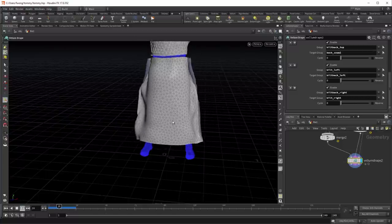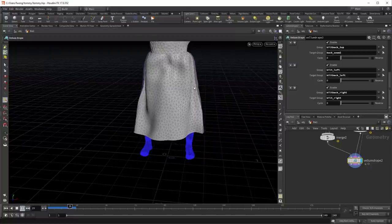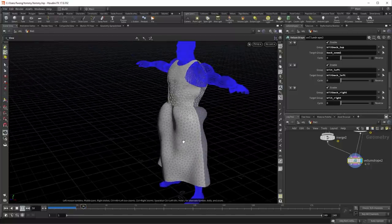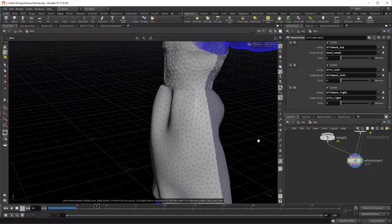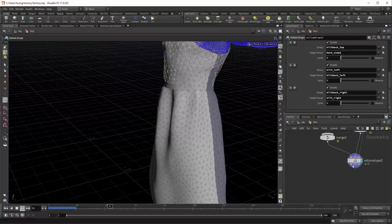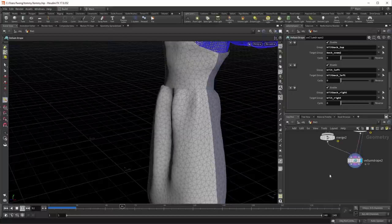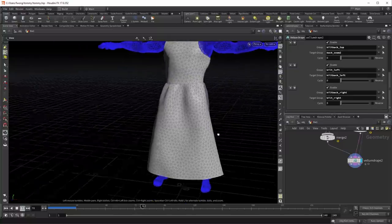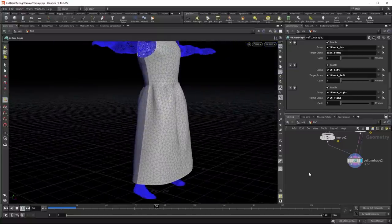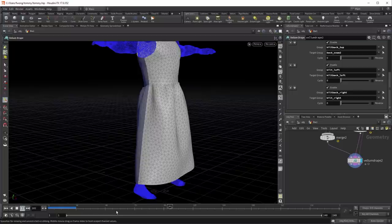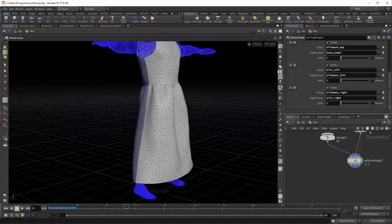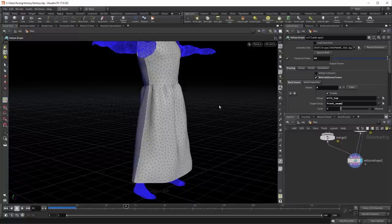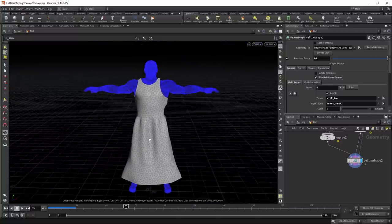If I play, they'll snap together on frame 10. And then we'll fall under gravity. And create a nice dress for Tommy. So a good stable frame for this, around frame 65 or so. So let's just freeze this on frame 60. And now we have a draped Tommy.